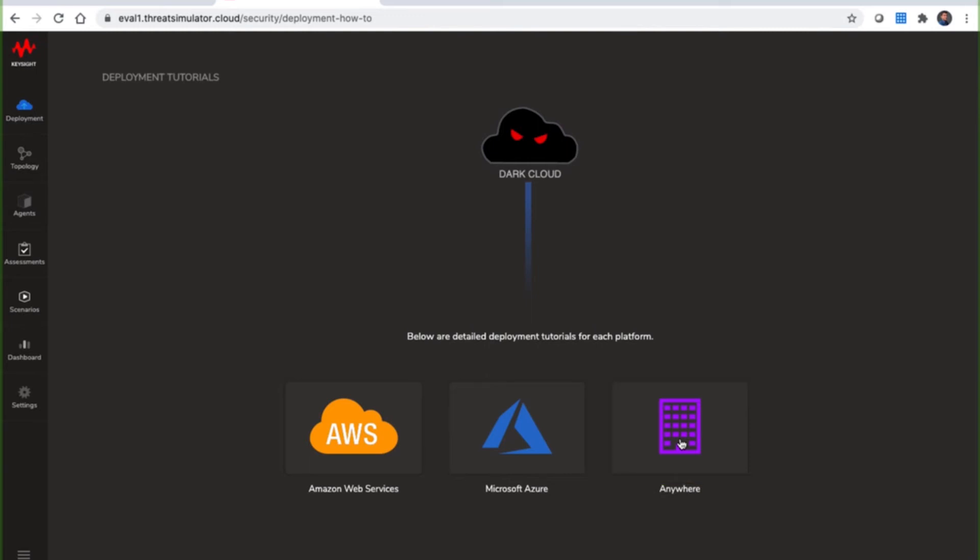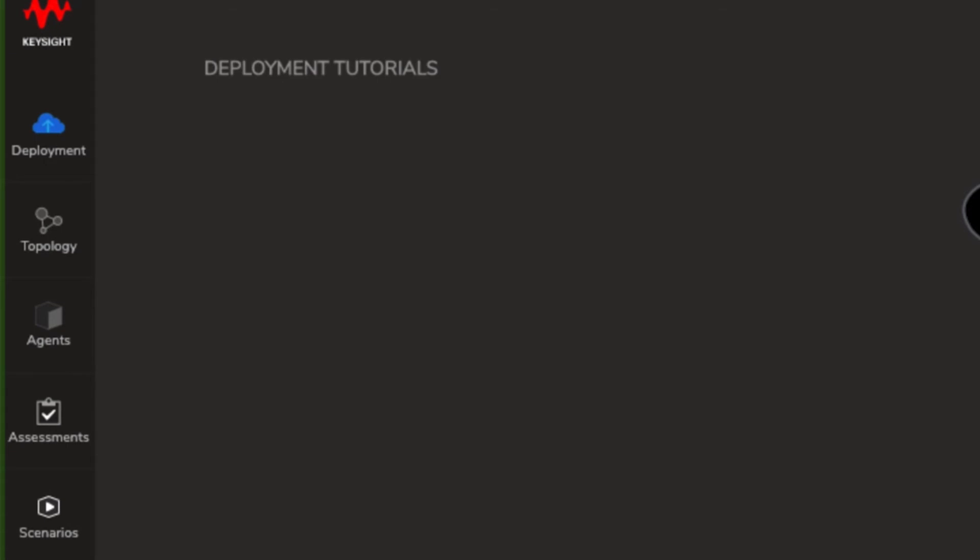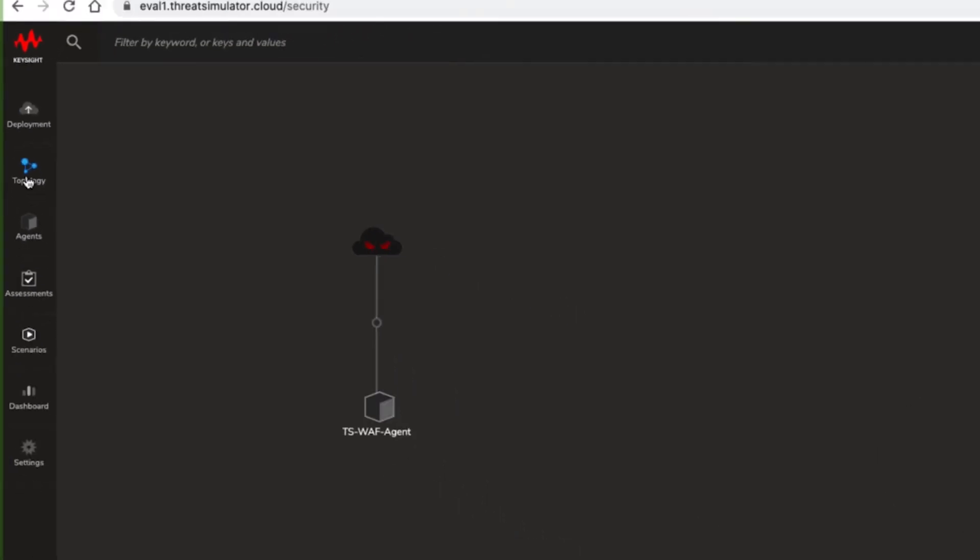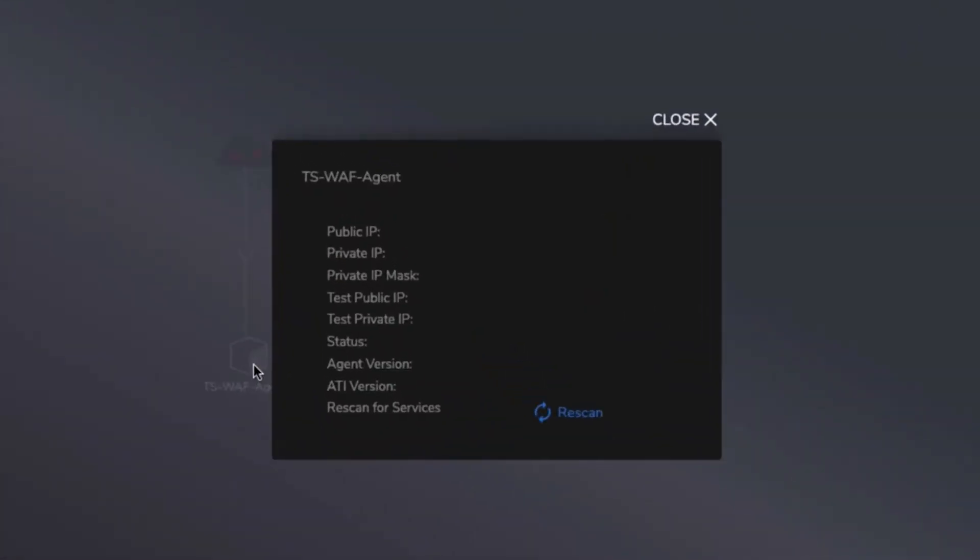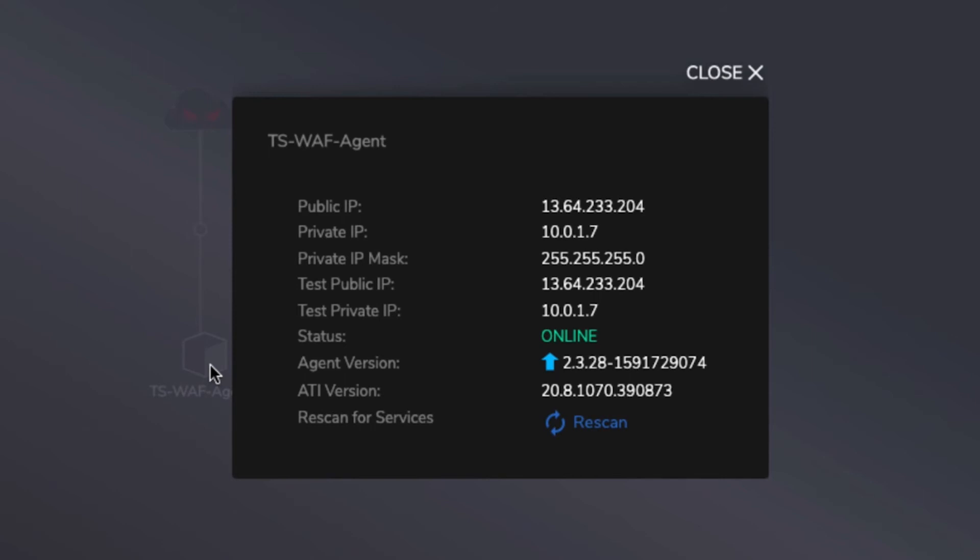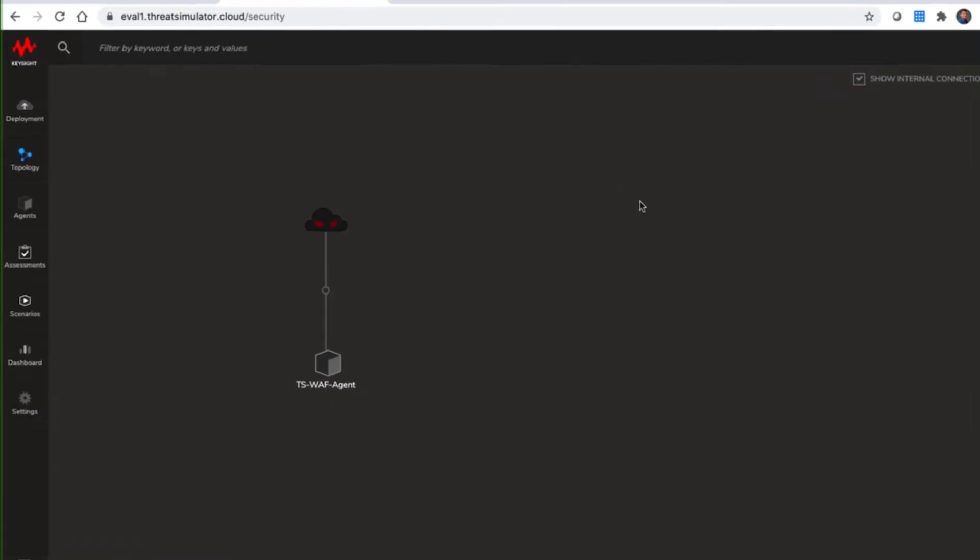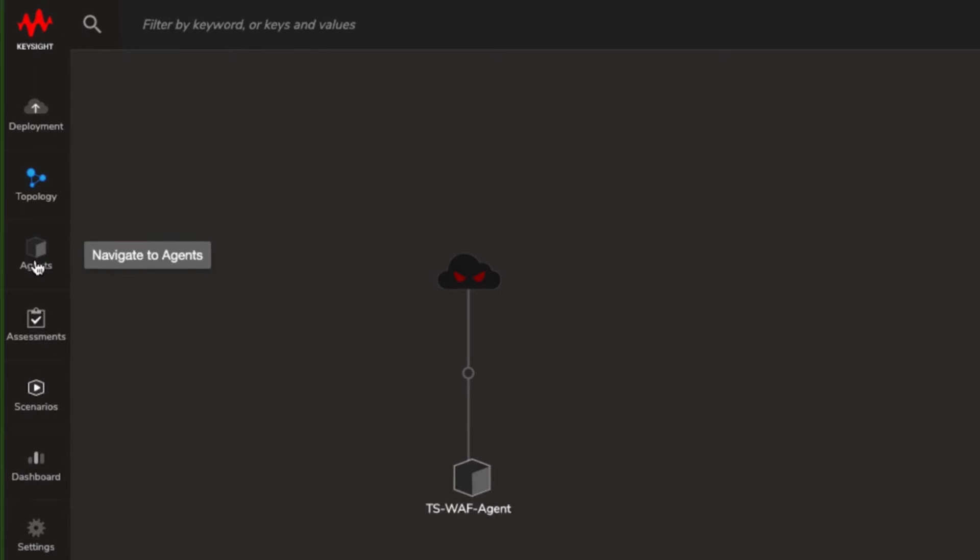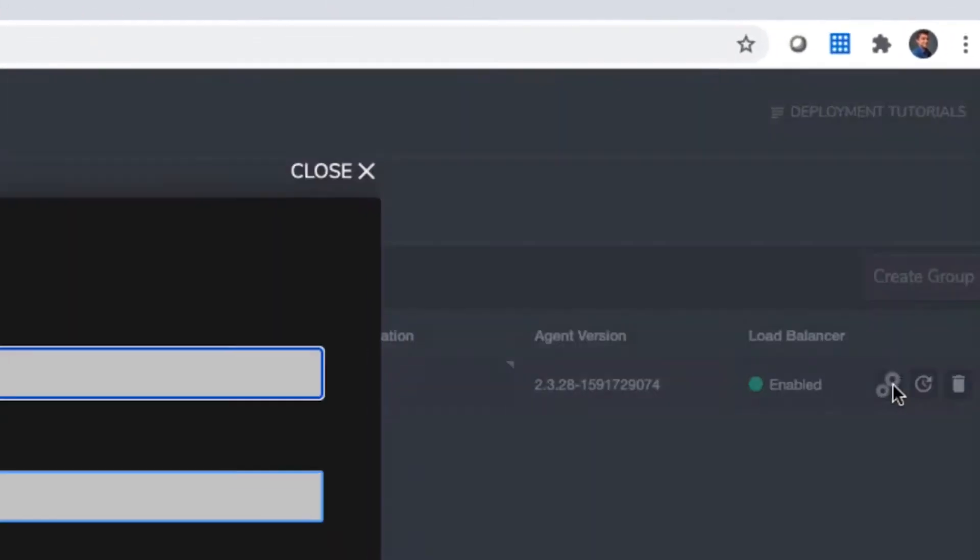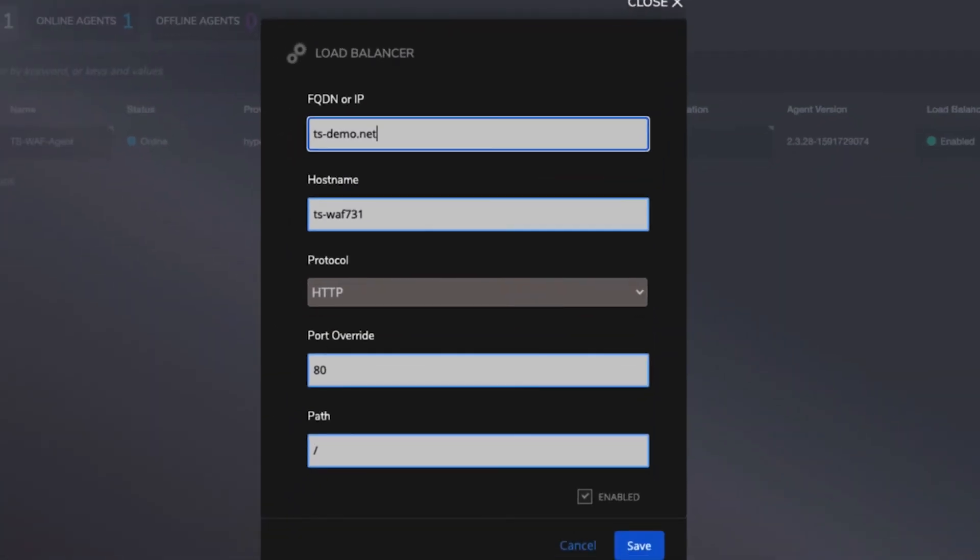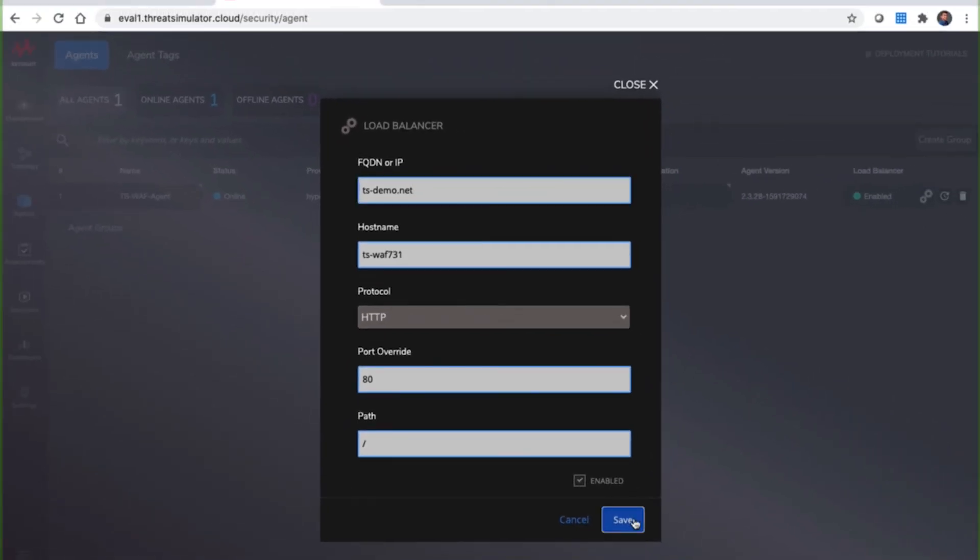Once the agent software is successfully installed on a target VM, it will appear in the topology diagram with the name you provide. Clicking on it will reveal the status and additional information such as the public IP address that's reported. Then you can configure the additional property so it can run behind a load balancer, and this is done by specifying the hostname, targetname, and the port.